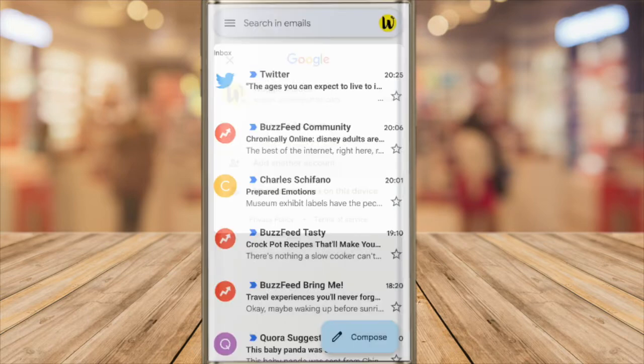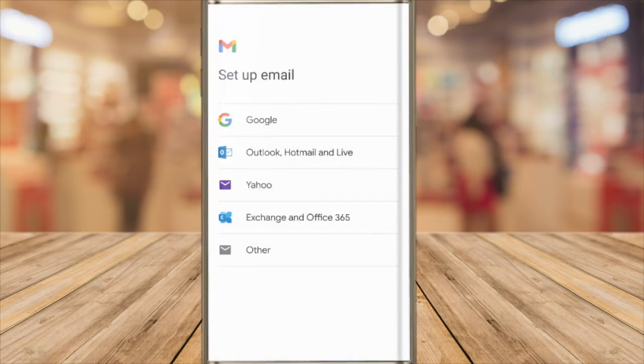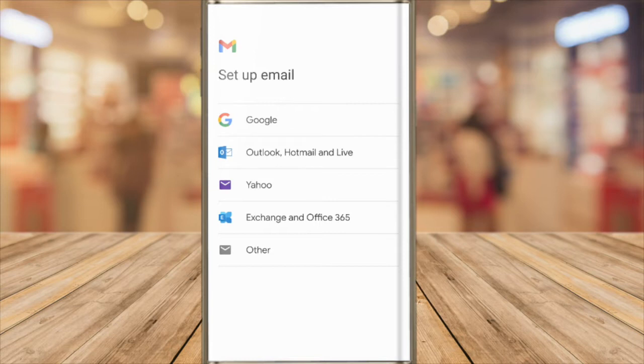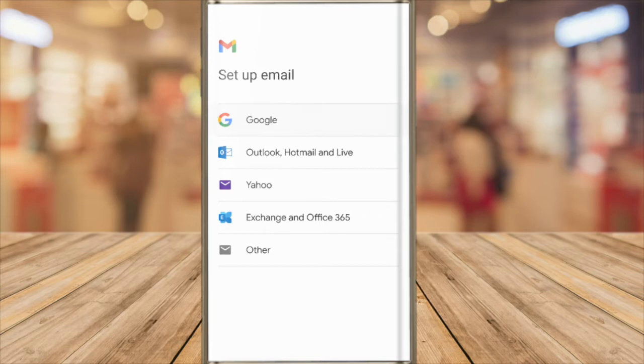The email setup process then starts. I'm going to demonstrate how to add another Gmail account but the process will work the same for any email account you want to add. You'll need your email address and password to successfully add an account. As Gmail is provided by Google I'll tap on the Google account option.